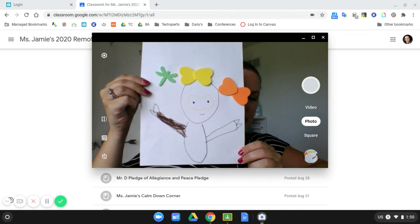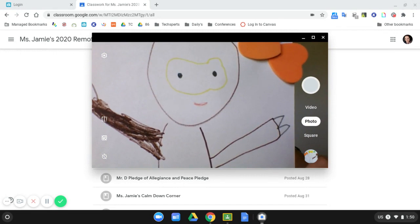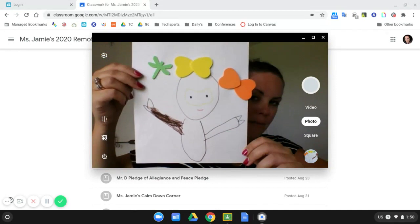When I hold my work up I want to make sure that I'm as close to the screen as I can be but I don't want to be so close that my teacher can't see all of the work. If I was to take a picture right here that would not be very helpful for my teacher because she's missing a lot of the drawing. So instead I want to make sure that I'm zoomed out and my holding my work far enough away that we can see the entire page.